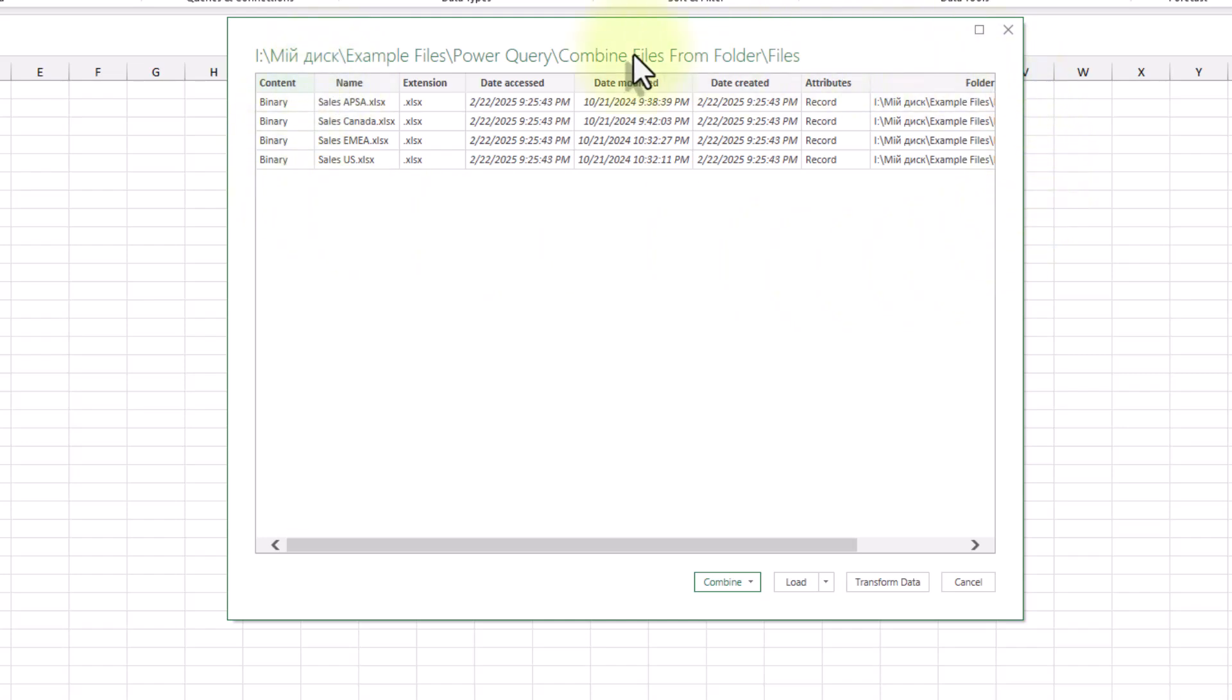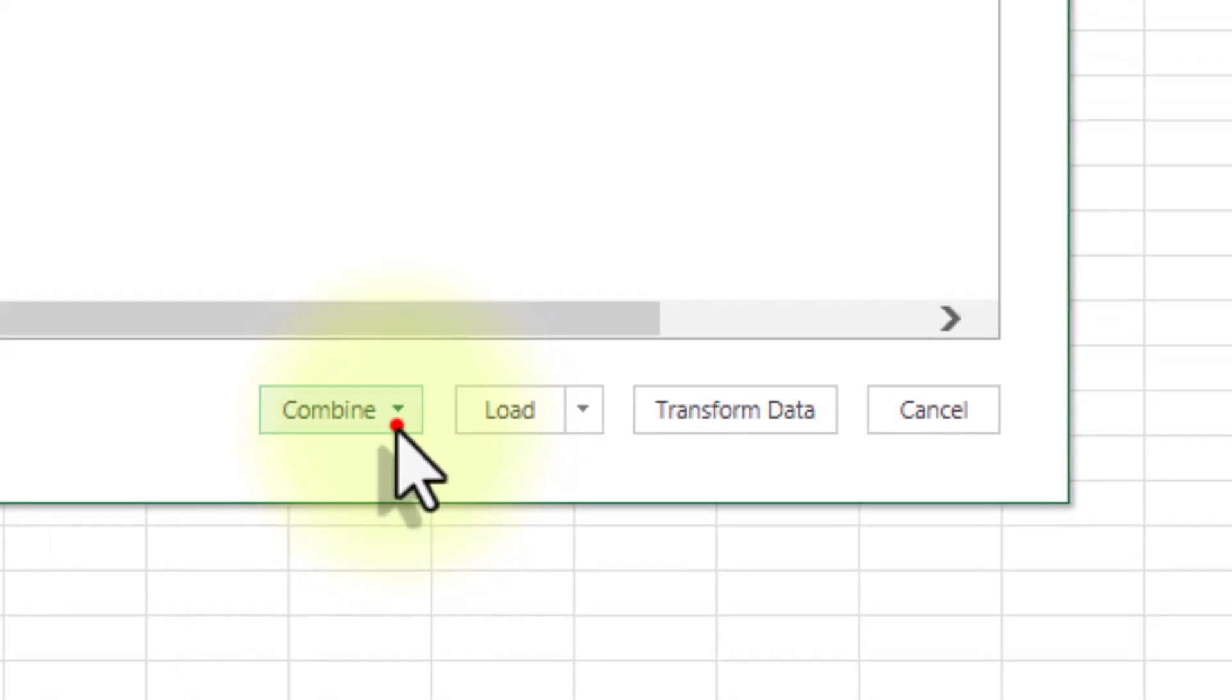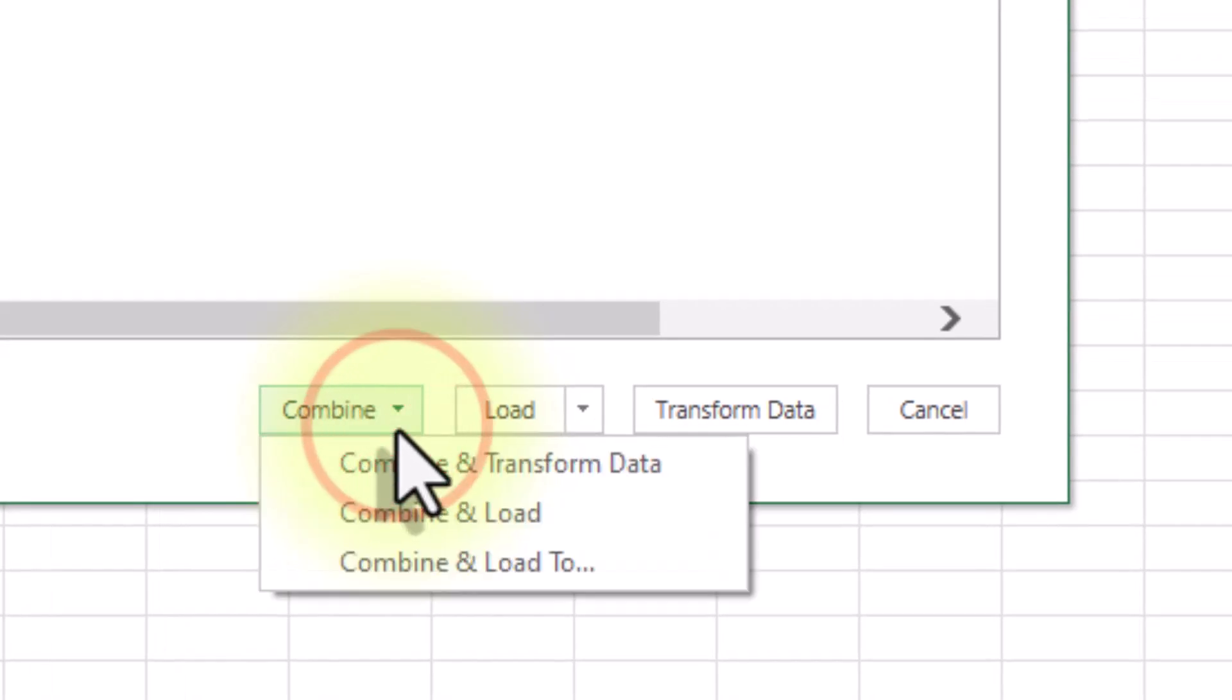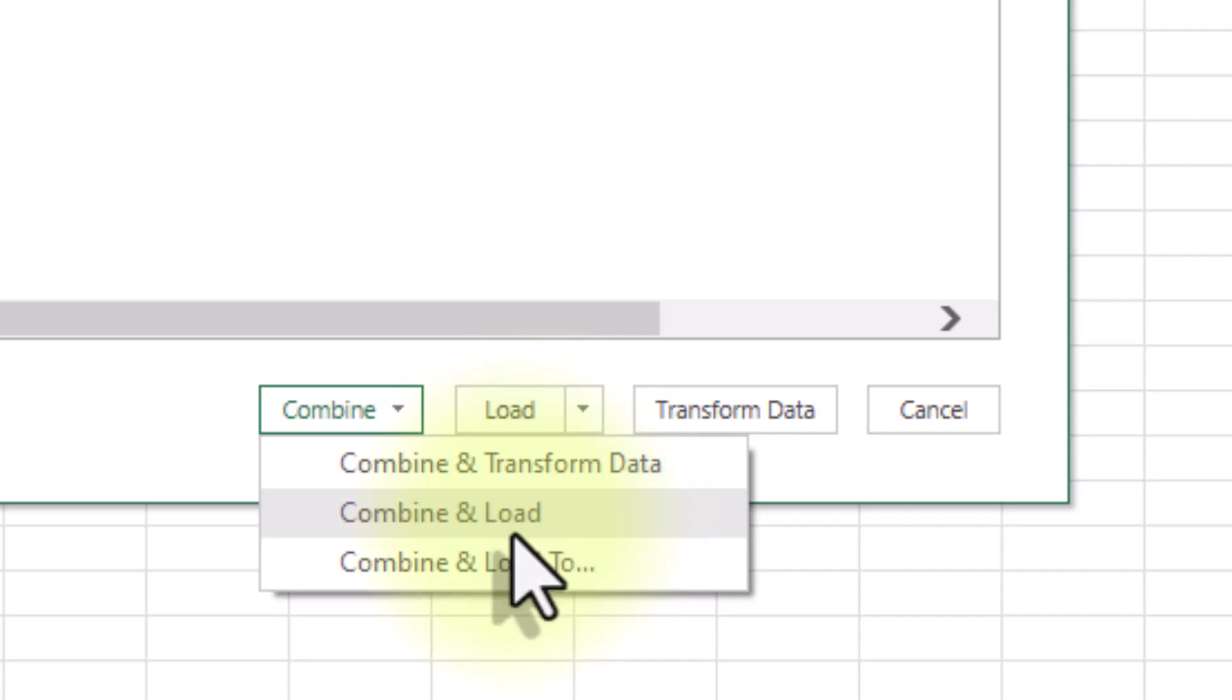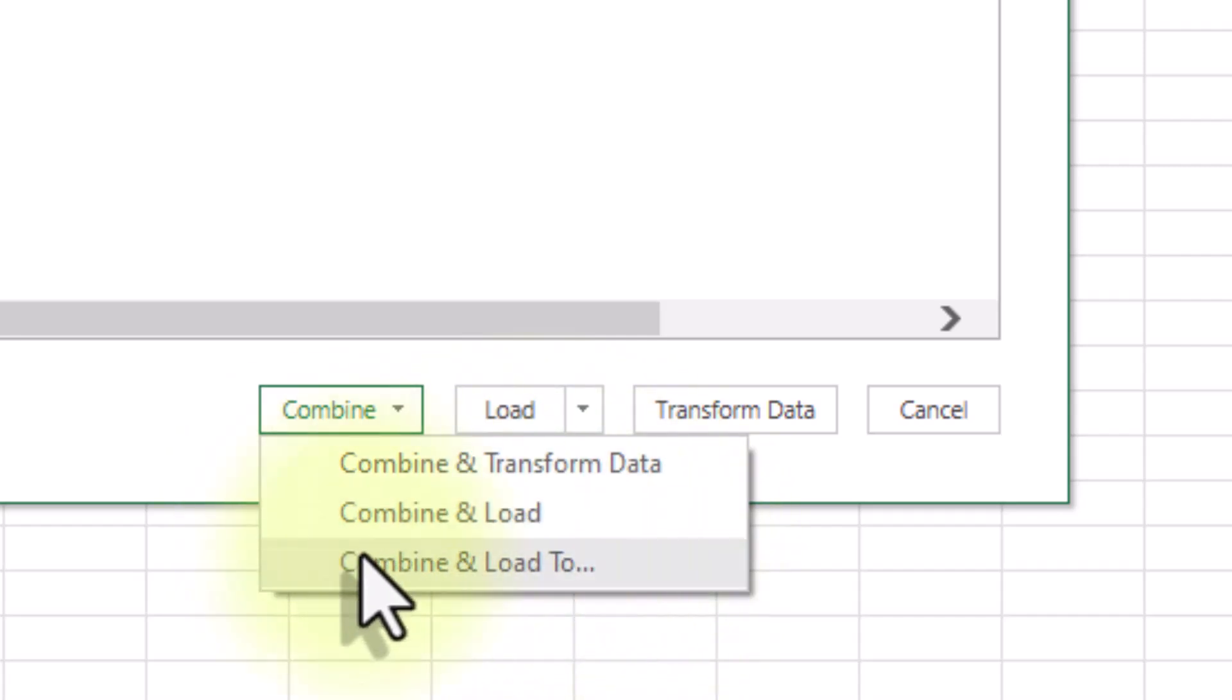If the files were perfect and ready to go, we could click Combine and Load. But let's be realistic—data usually needs cleaning. Combine and Transform.